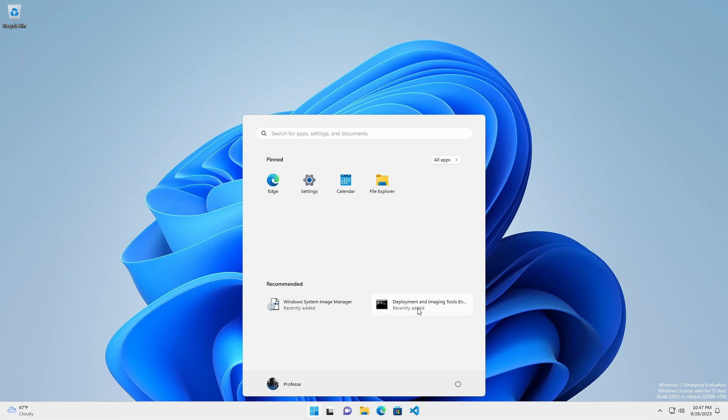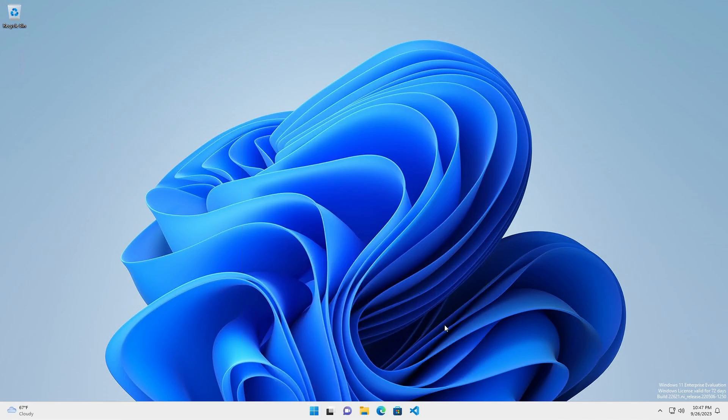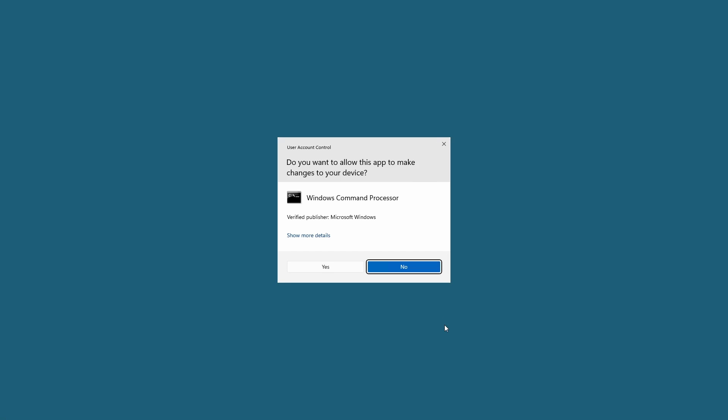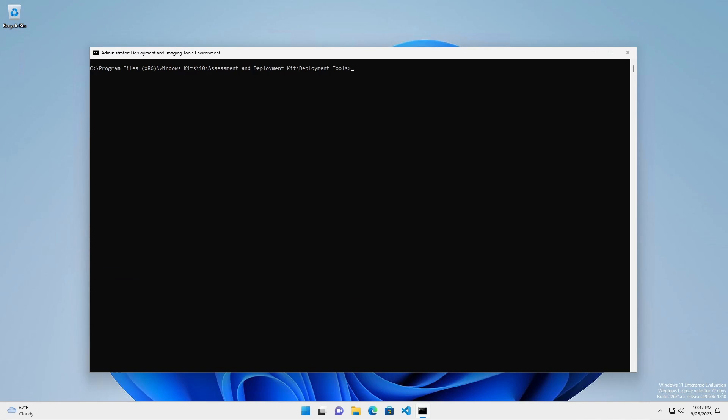Right-click on Deployment and Imaging Tools Environment and select Run as Administrator. Since we are in the Deployment and Imaging Tools Environment, we can enter the PowerShell shell to make things easier.